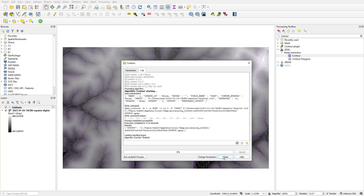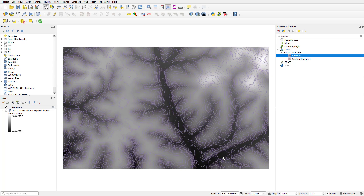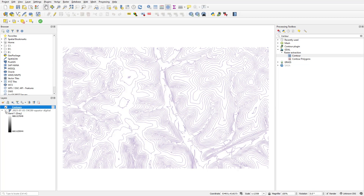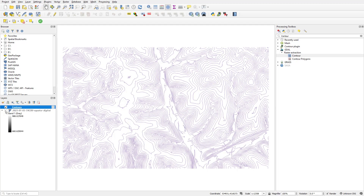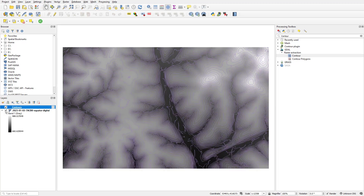Once the run is completed we'll see that the contours have loaded into the map. I'll just toggle off the DEM for now and see the contours, and here's what they look like layered on top of the DEM. So we've created this out of a DEM created in Equator. I hope this helped — thanks for watching, talk to you next time.